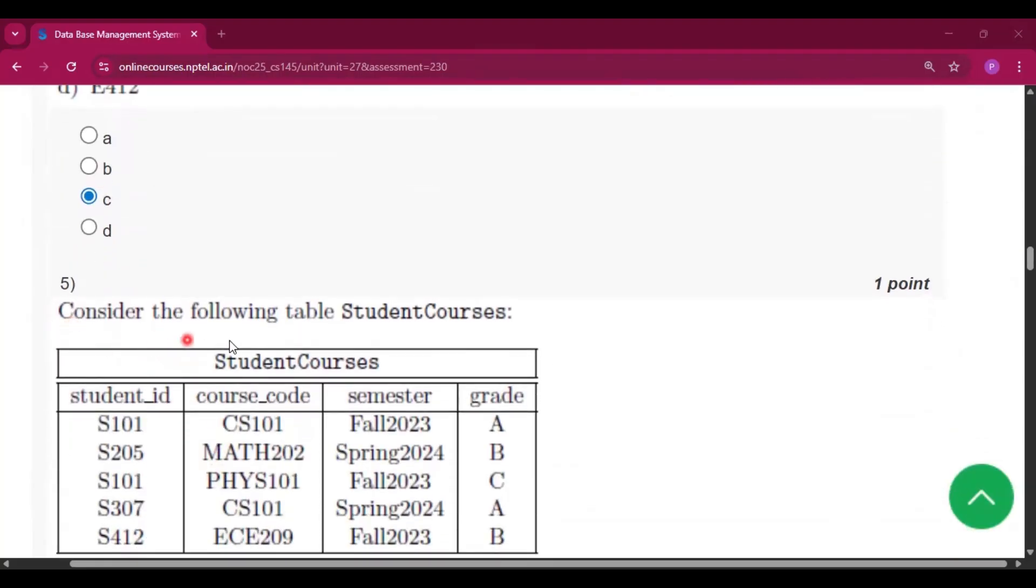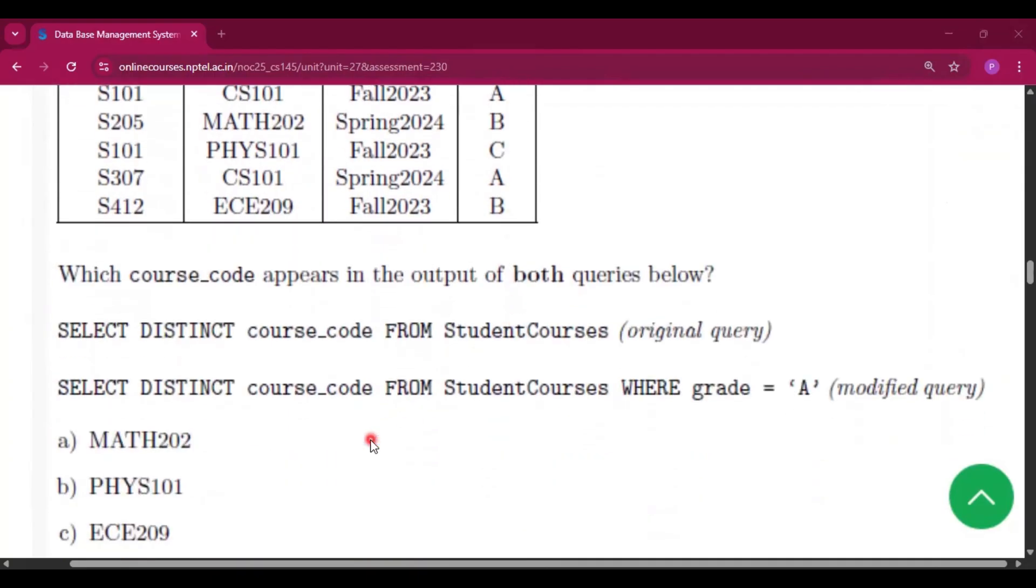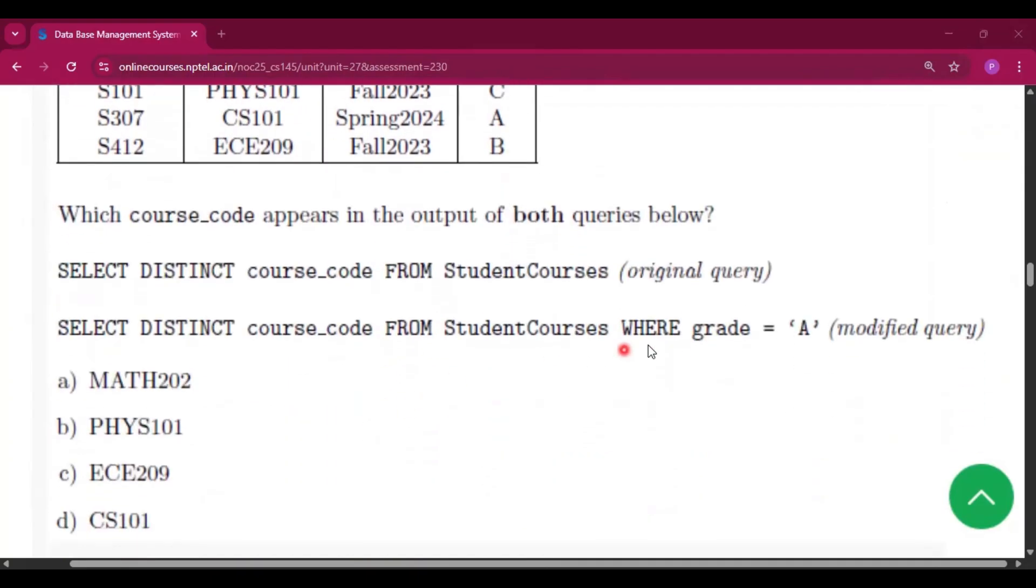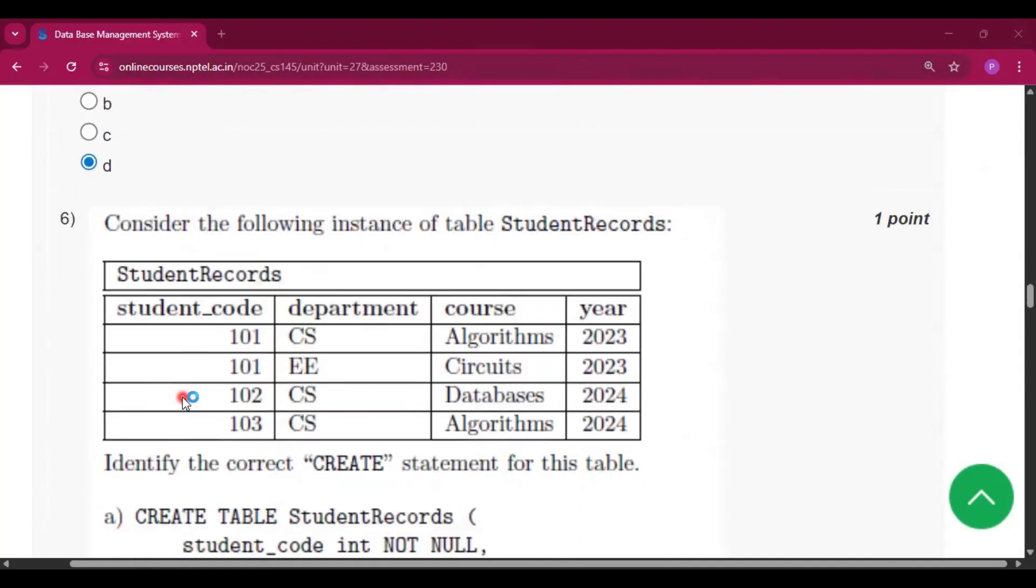Now question number five, consider the following table StudentCourses. Select distinct course code from StudentCourses where grade equal to A. So the answer will be CS101, that is option D.